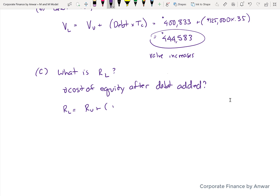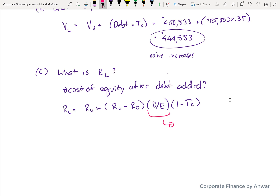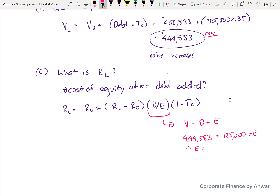The formula from the last tutorial is: the levered cost of equity equals the unlevered cost of equity RU, plus (RU minus RD) times the debt-to-equity ratio, times one minus the tax rate. The total company value changed to $444,583, and the debt is $125,000, so we use that as a plug to get the equity value, which works out to $319,583.